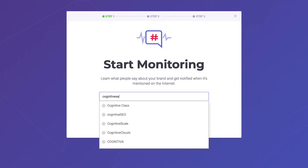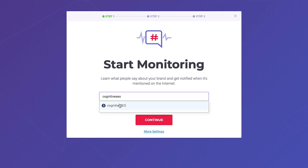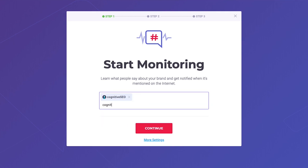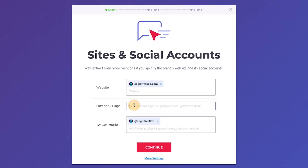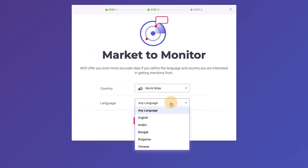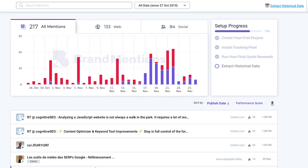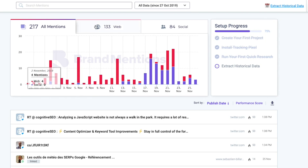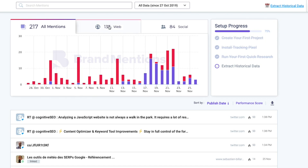You'll start off by creating a new project, which is the brand you want to monitor. Next, you'll enter variations of the keywords you want to track. Then select your social media profiles where you want to track mentions and in what language. Brand Mentions will then begin scouring the web for existing mentions. Hold tight for just a few minutes while your data is imported — in no time, your dashboard will populate with real-time and historical statistics and key metrics.